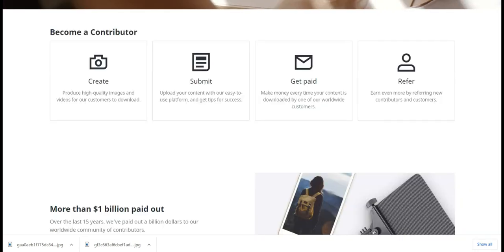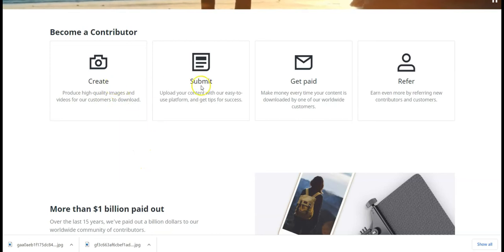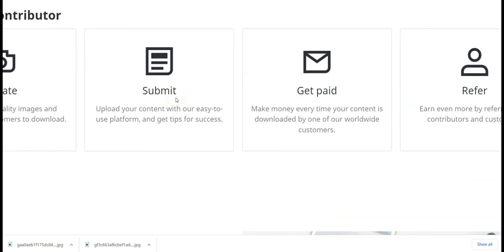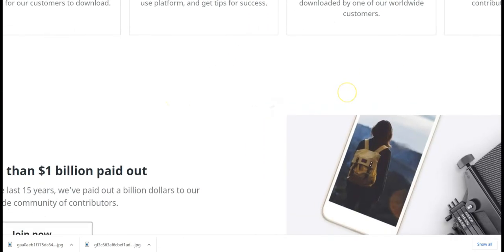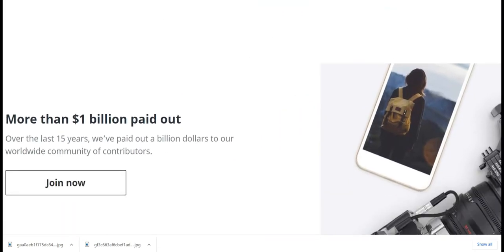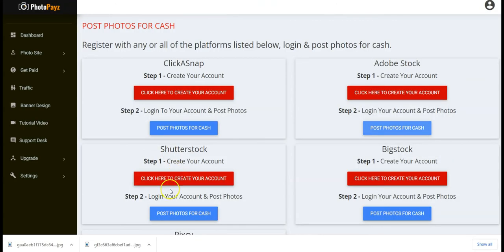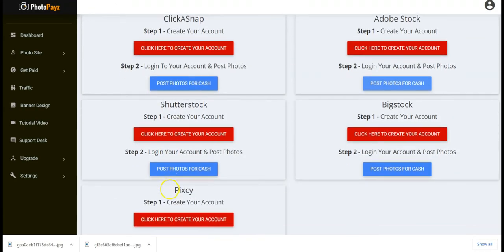After that, you start posting photos that you downloaded from your Photopay site into your Shutterstock account — submit the photo and you get paid. So far, more than one billion dollars has been paid out on this platform in the last 15 years, so this is guaranteed to make you money.